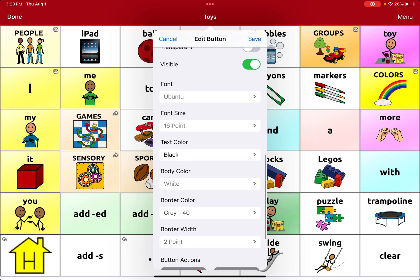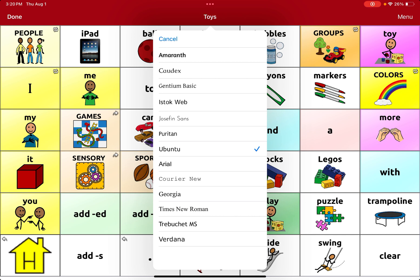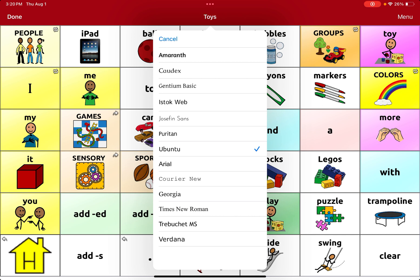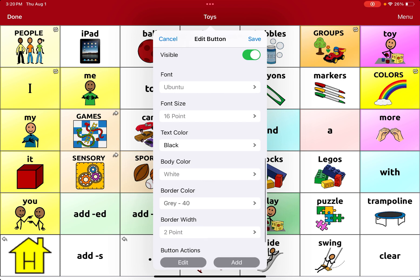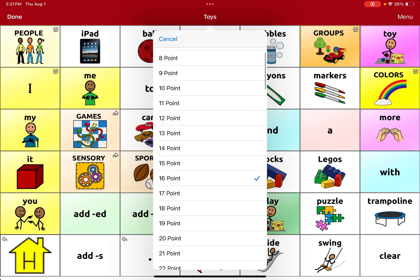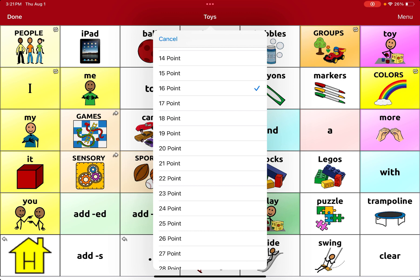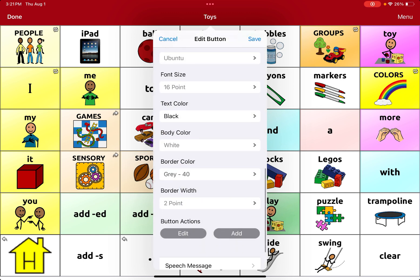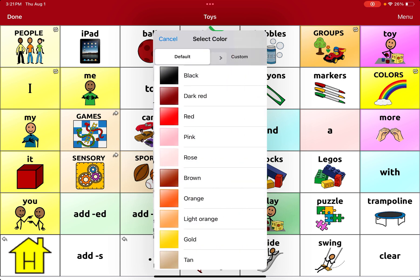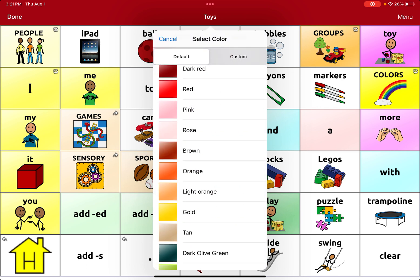So you can change the font — if the student needs a different type of font that may look a little bit simpler for them, you can change that. You can also change the font size, so if they have visual difficulties you can go ahead and make it larger for them to see. You can also change the color of the text if you want to make it a little bit brighter for them to see.